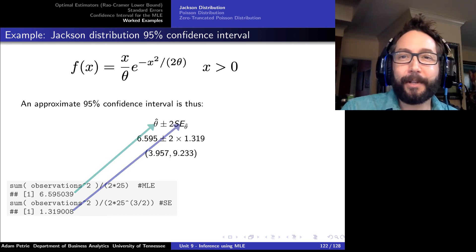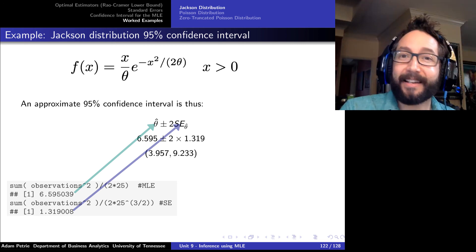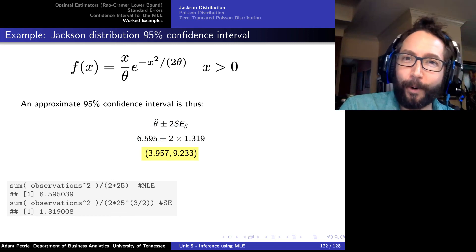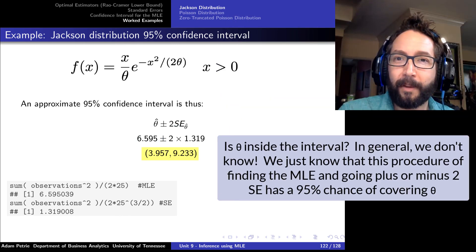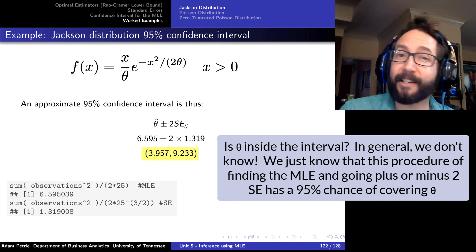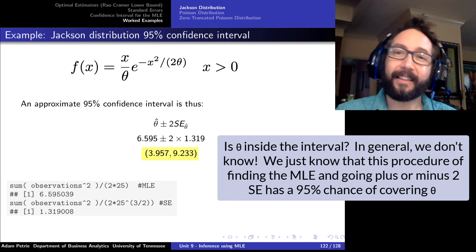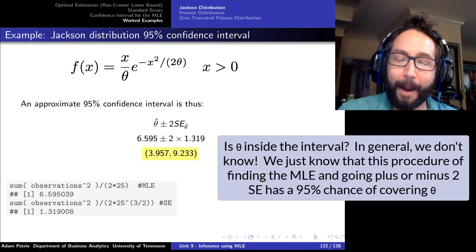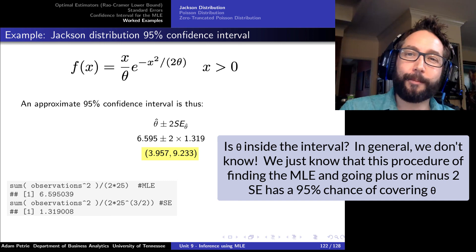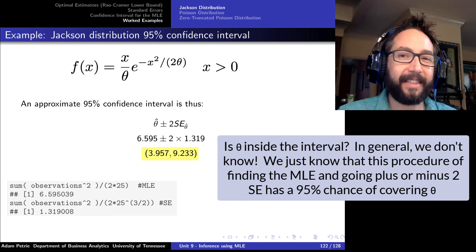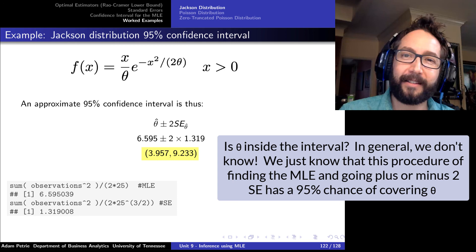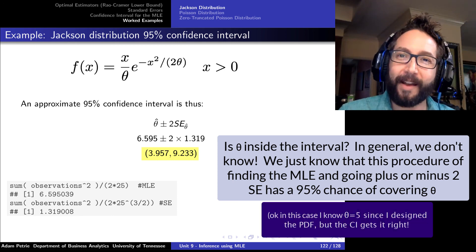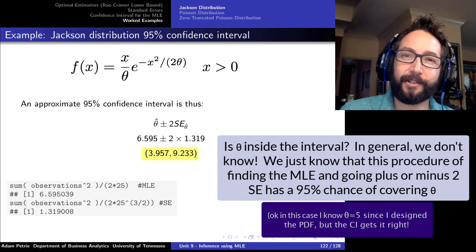For a 95% confidence interval for theta, we take theta hat plus or minus two standard errors, giving an interval between approximately 4 and 9.2. Once again, 95% confidence doesn't mean there's a 95% probability that theta is inside this interval — it either is or it isn't. What it means is that this procedure — taking theta hat plus or minus two standard errors — in the long run has a 95% chance of producing a range of values that covers the true theta.